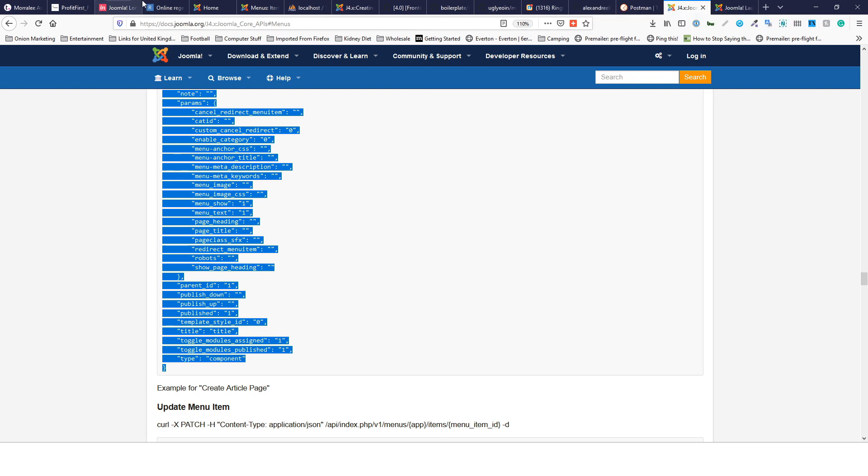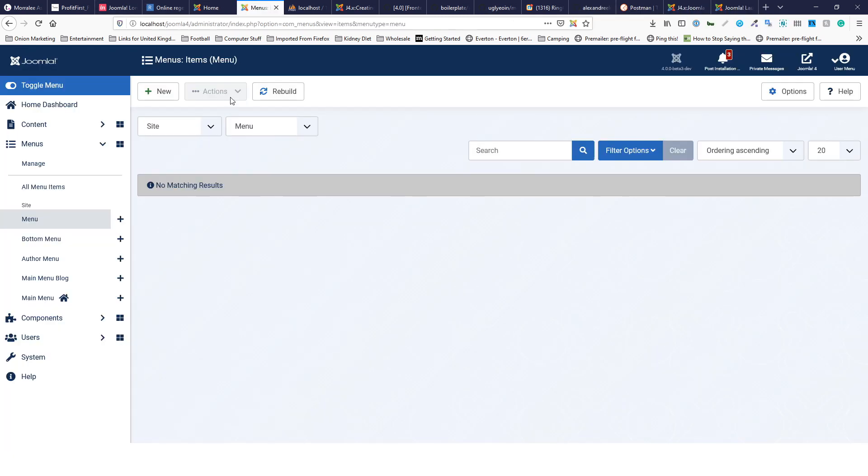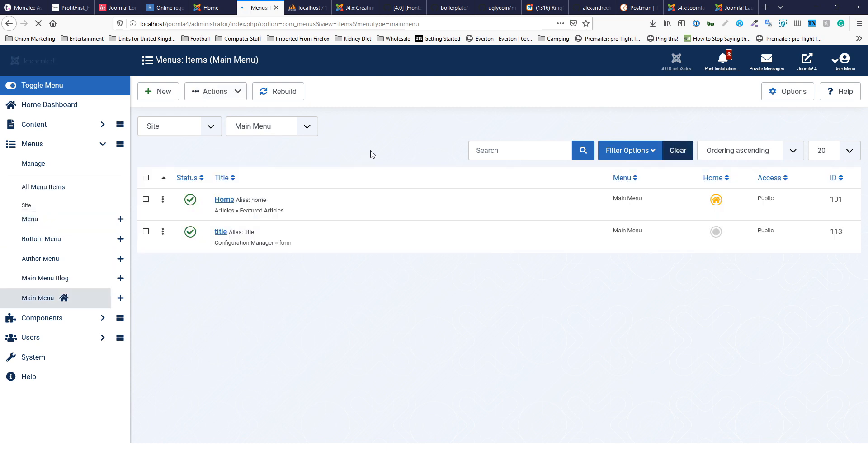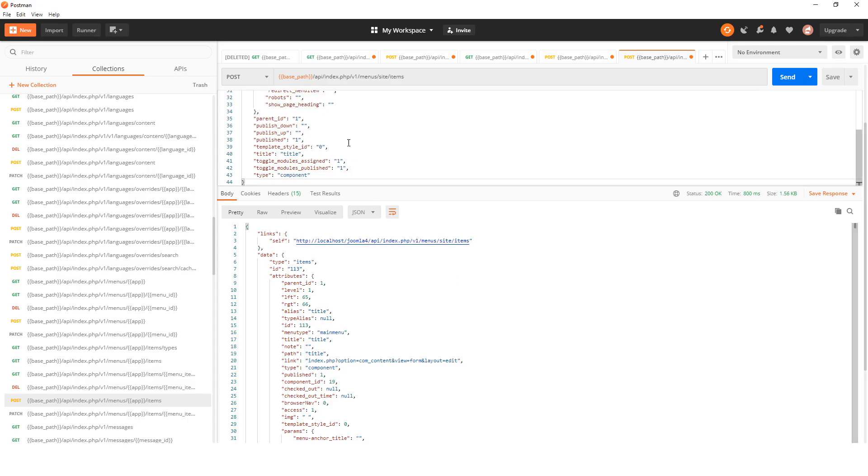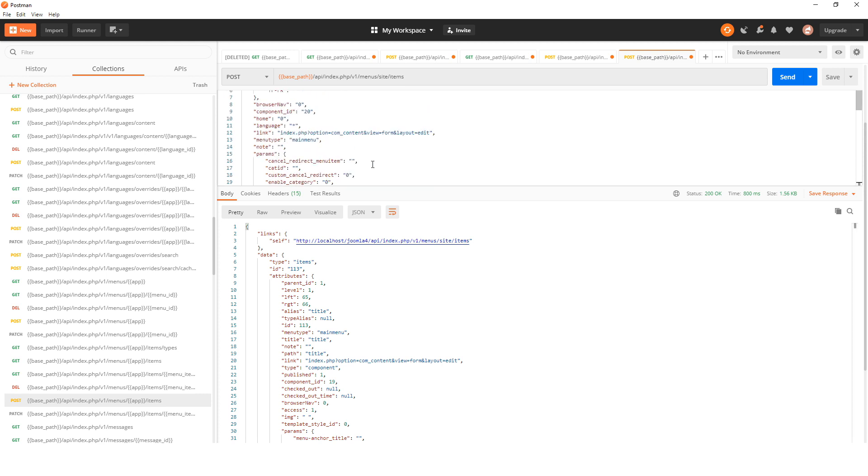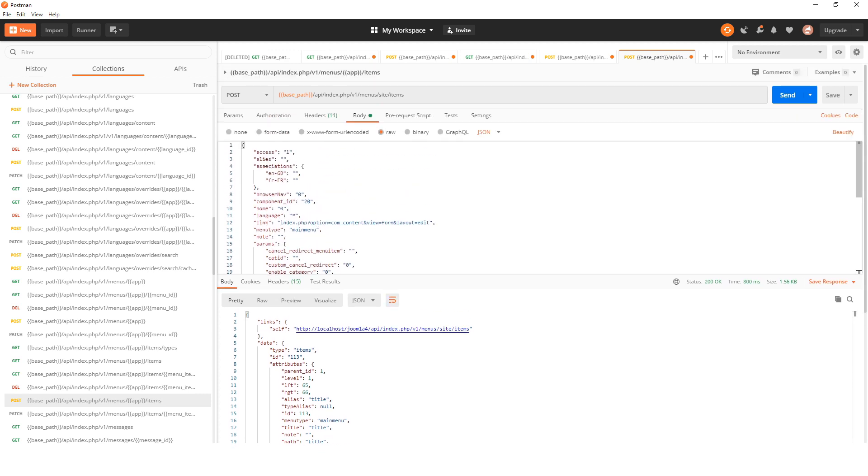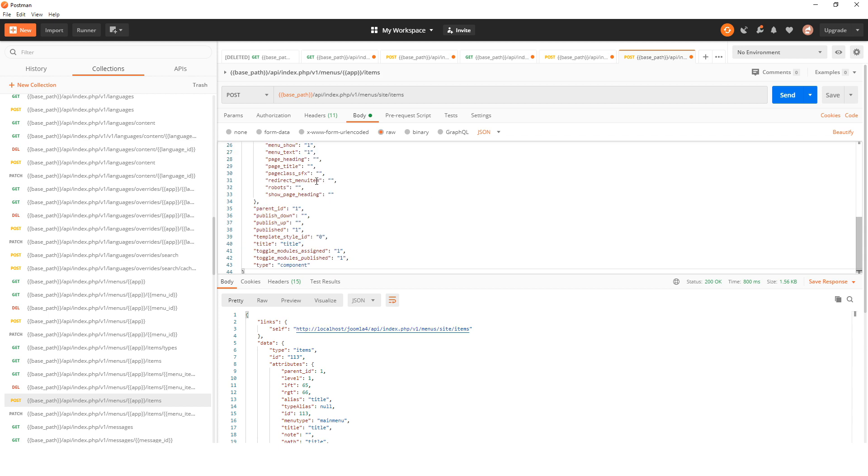Now let's have a look. I think it might be added to main menu this time. If we look, it was added to main menu and the title of it was 'title'.